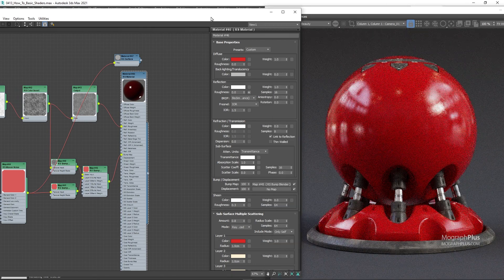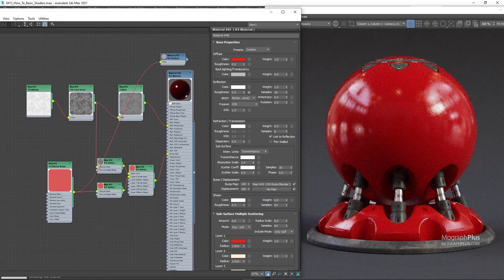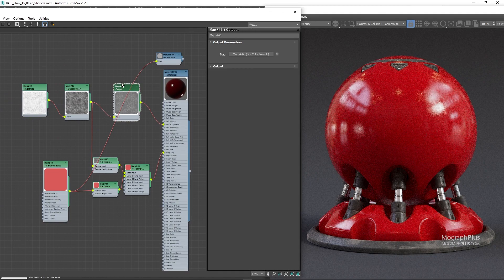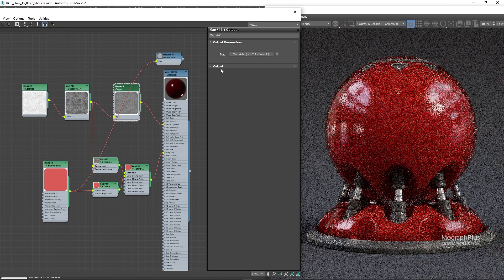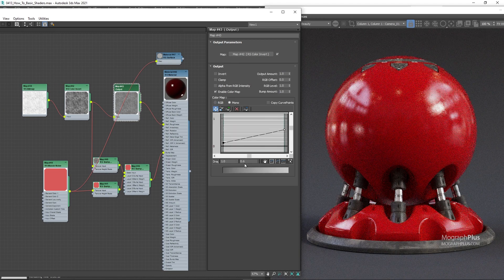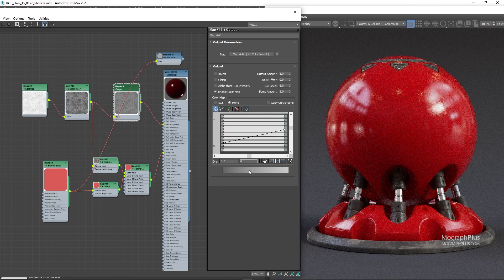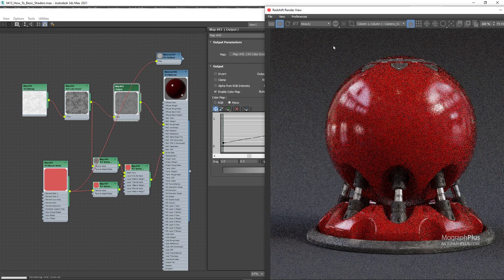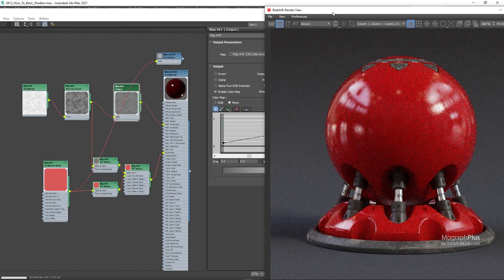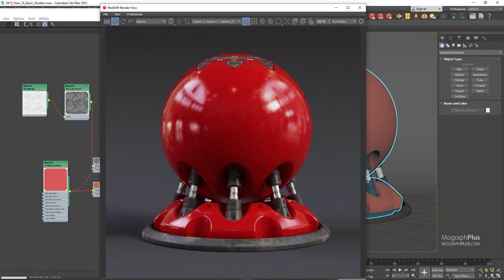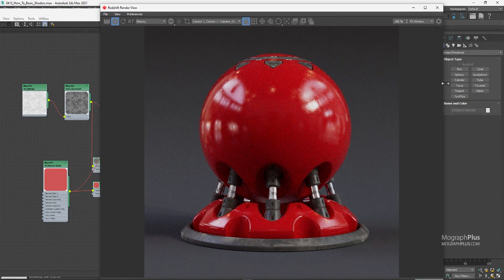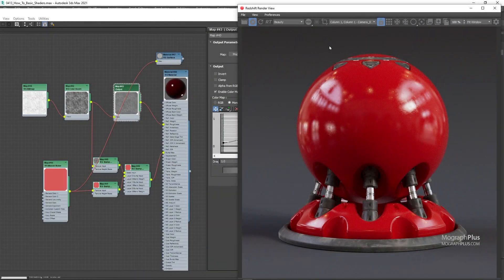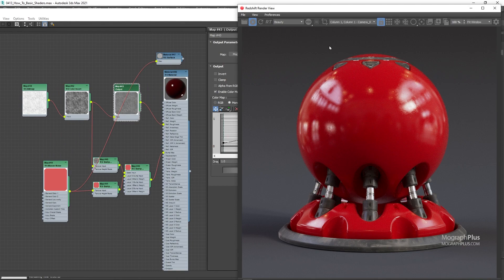I think the roughness map can be adjusted a bit. I just want to make these rougher parts a bit sharper. So select the output node and decrease the Y value for the second point to something like 0.5. Let's see what we get. And that's our red plastic shader. Let me show you the final render for this shader as well.